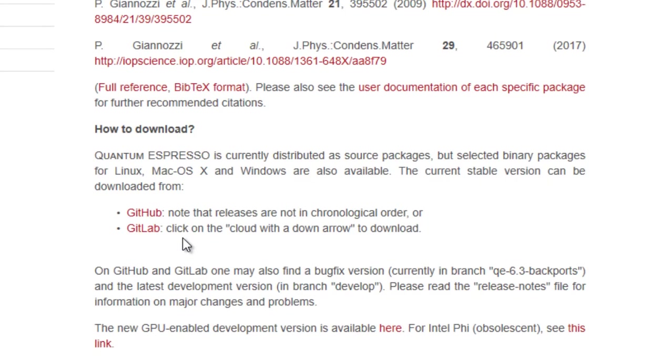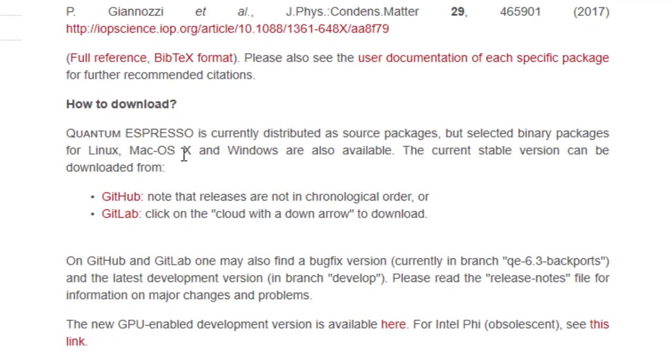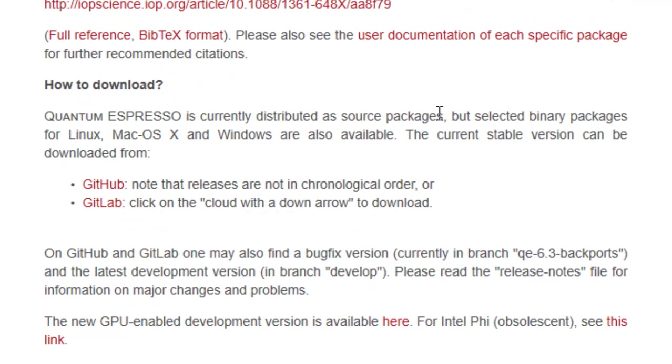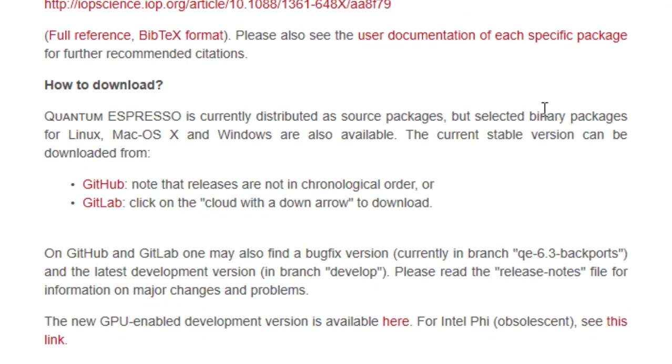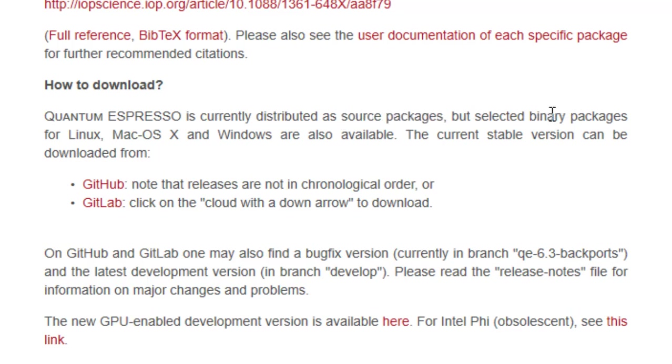What you have to note here is that these two links will provide you a source code or source package of Quantum Espresso, not a binary. The difference between a source package and a binary is that a source package needs to be compiled to be able to run it. However, binary is basically just a .exe file that can be just double clicked and run straight away.